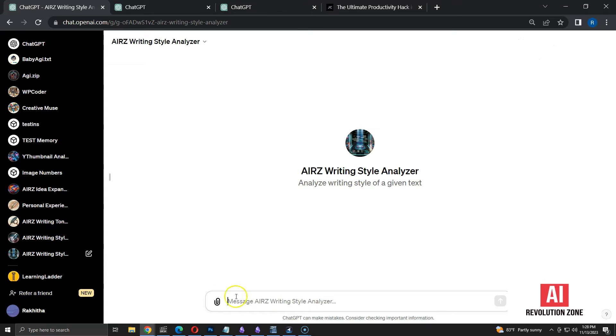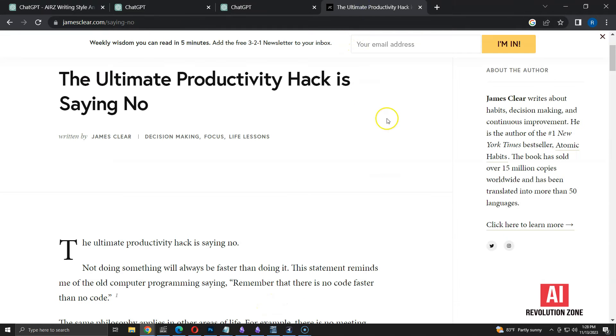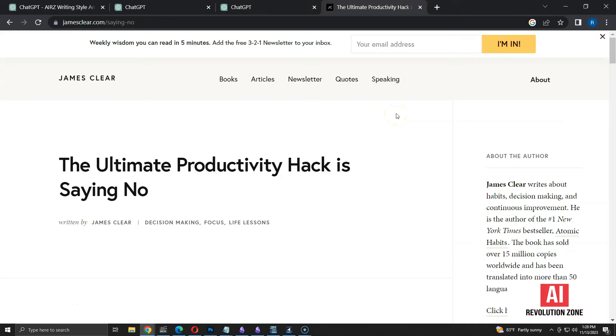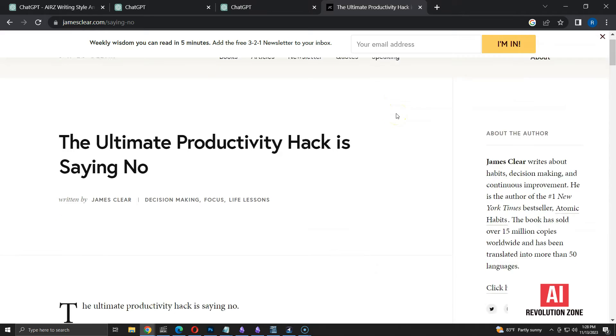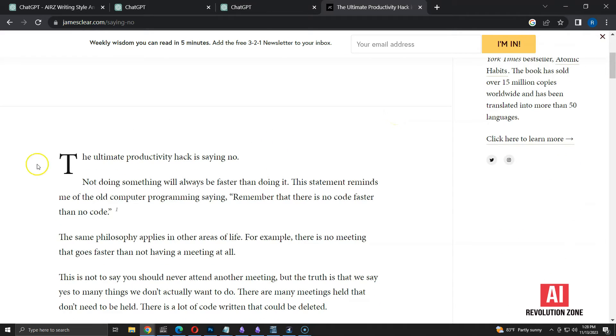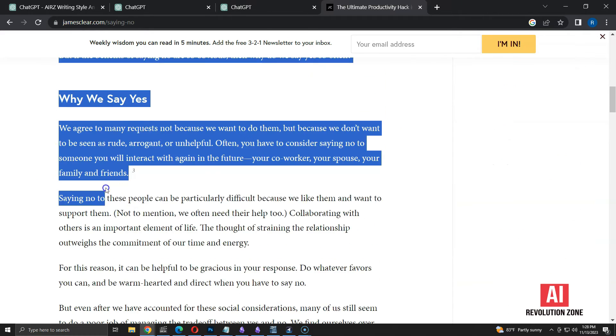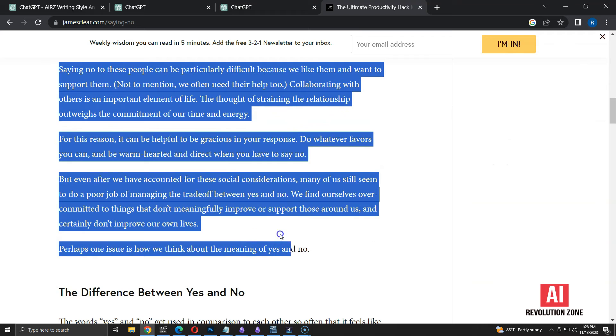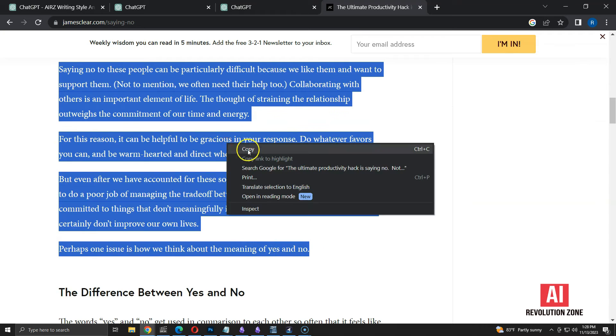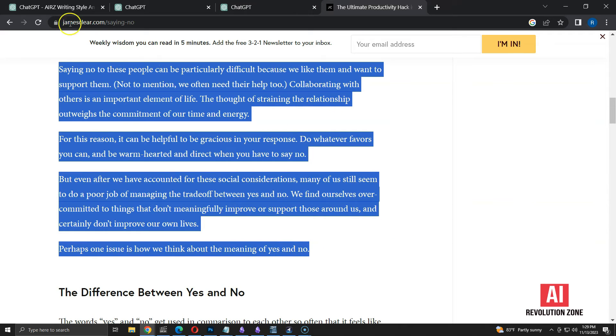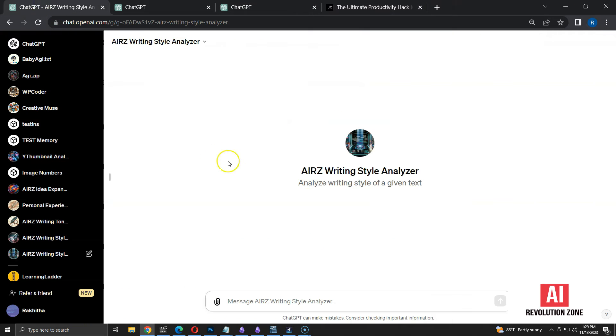Here, I can start messaging GPT and get responses based on given instructions. First, I need some text to analyze. I like this article by James Clear. So, I am copying this text. Let me switch back to the GPT.